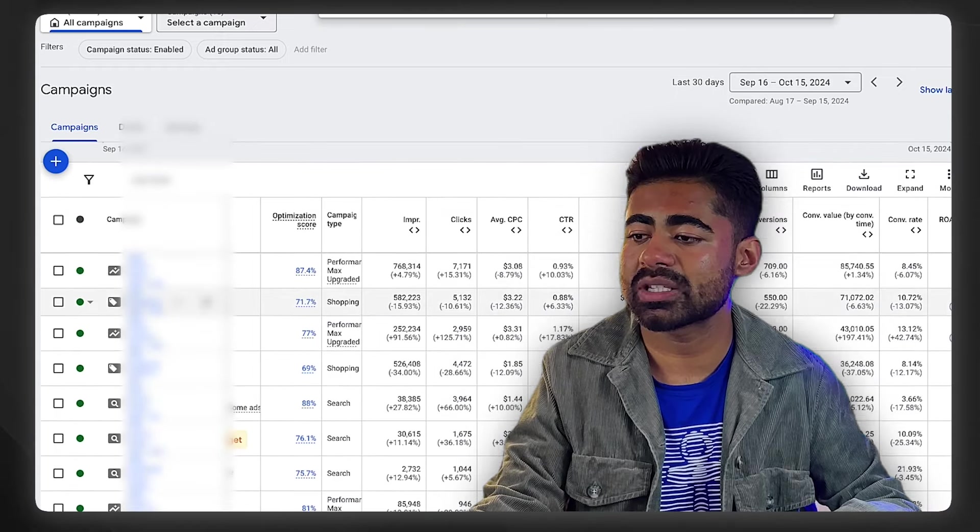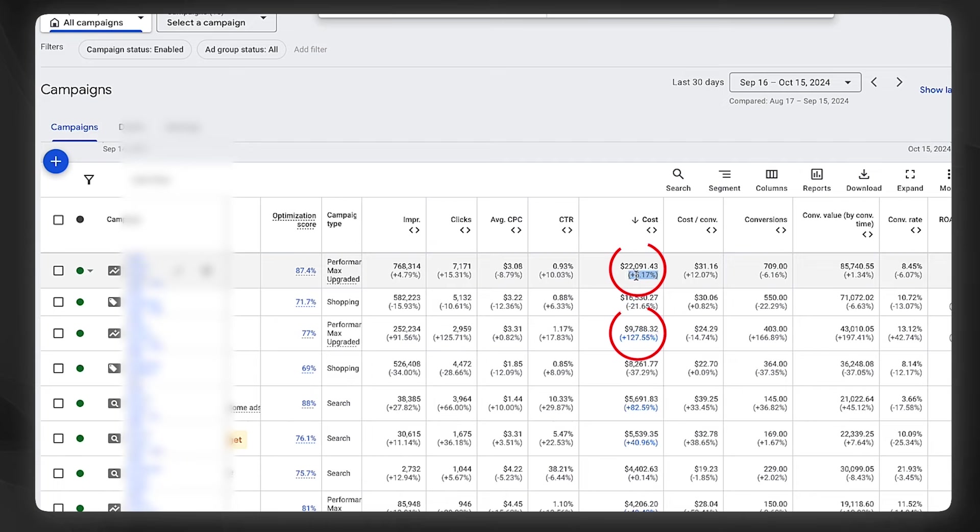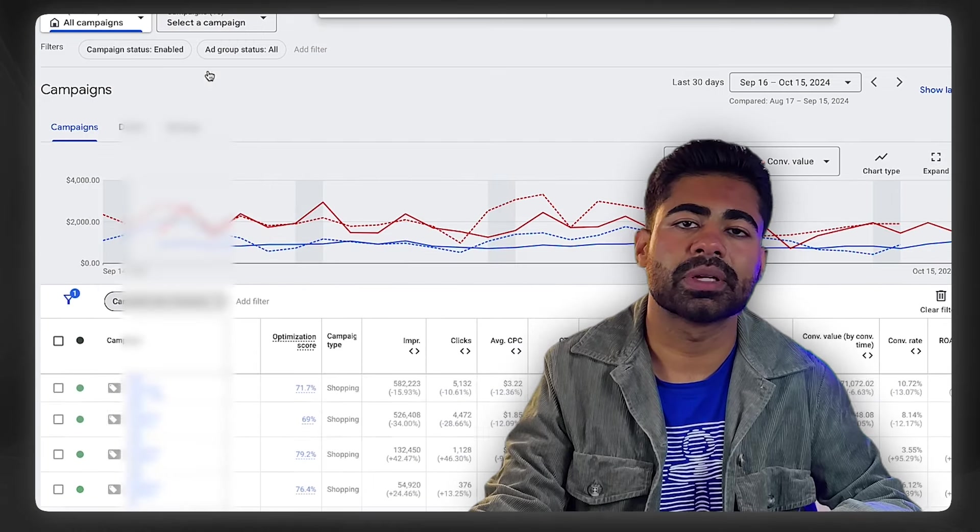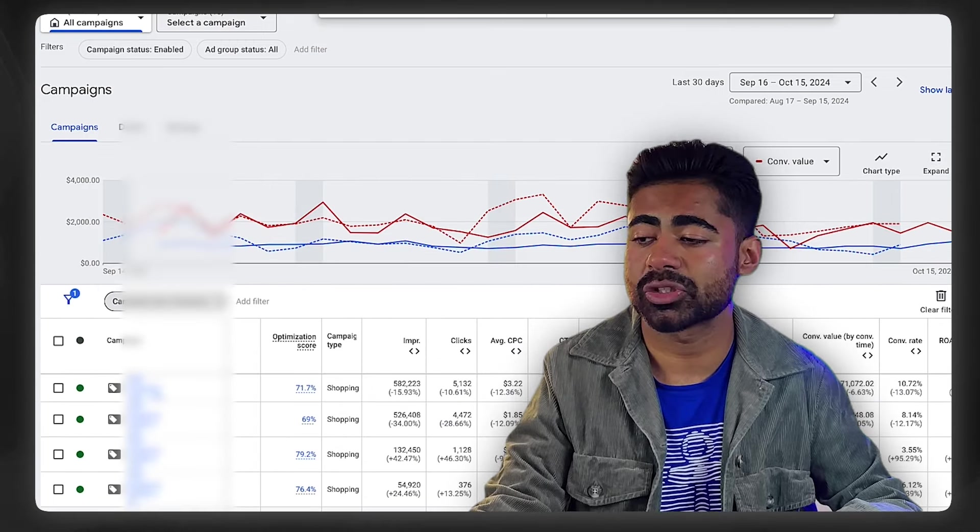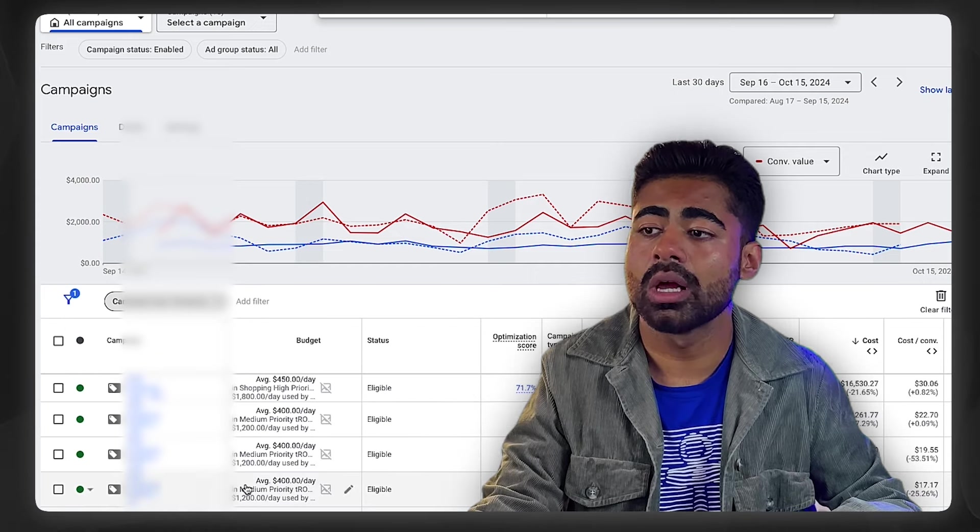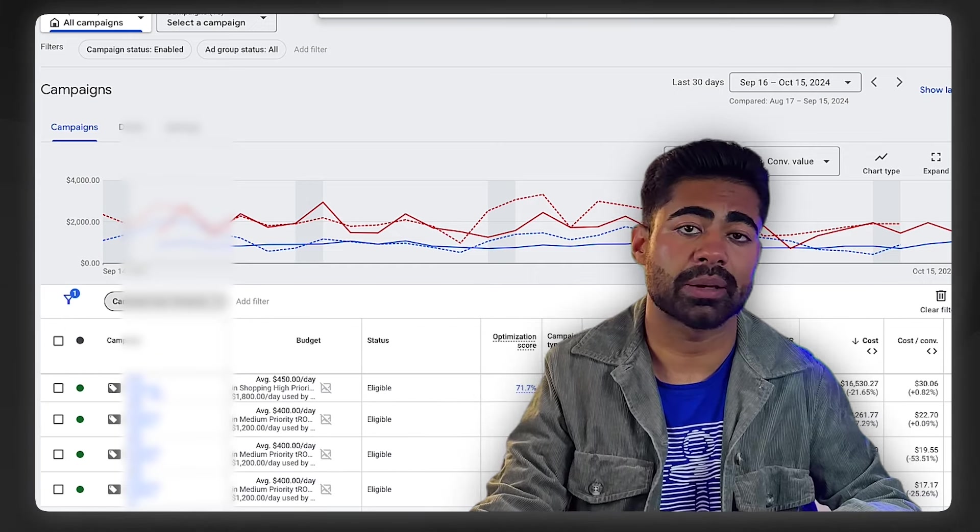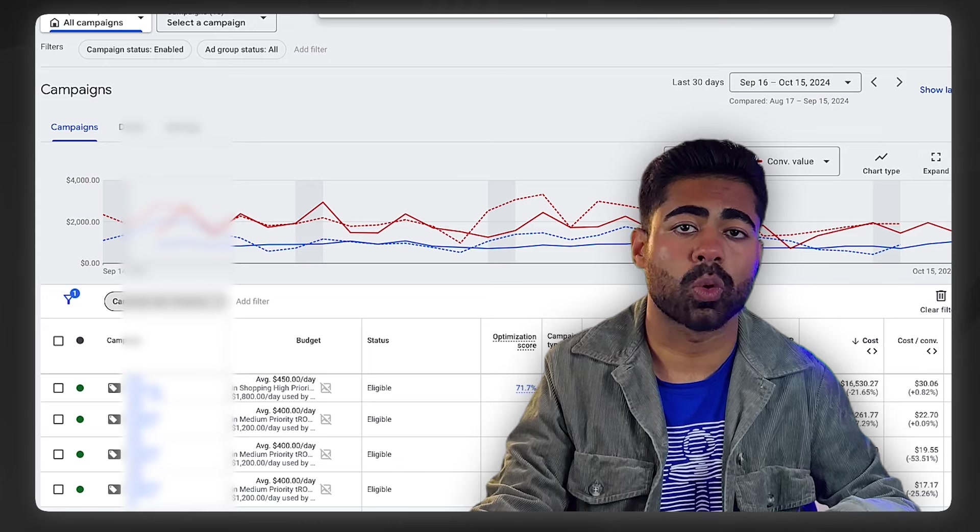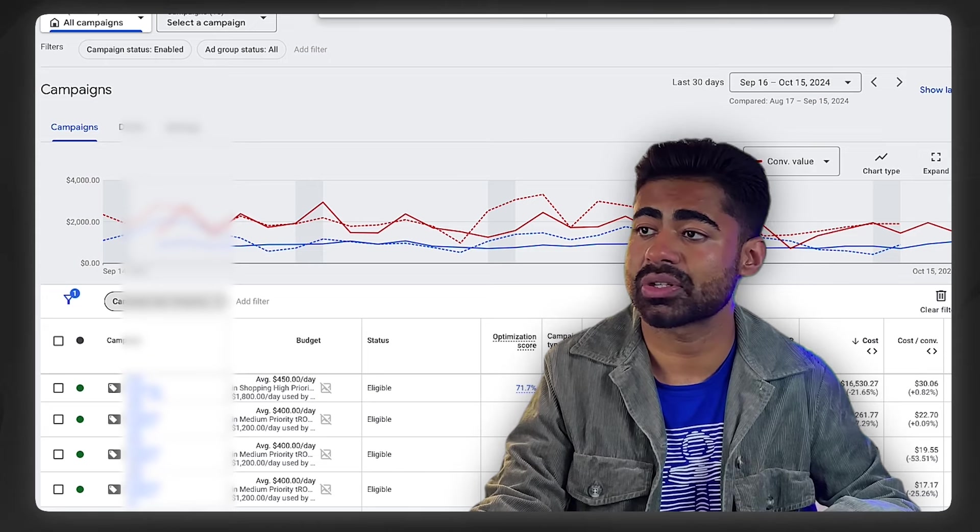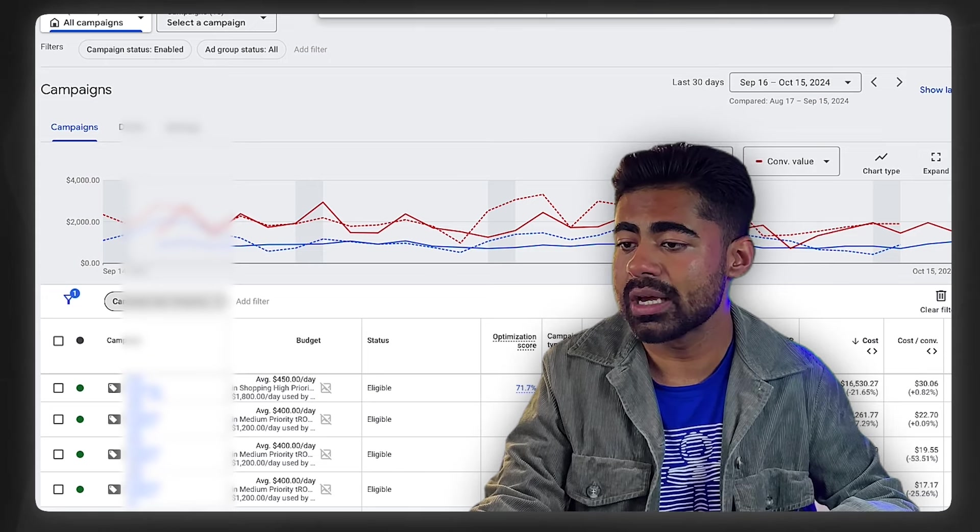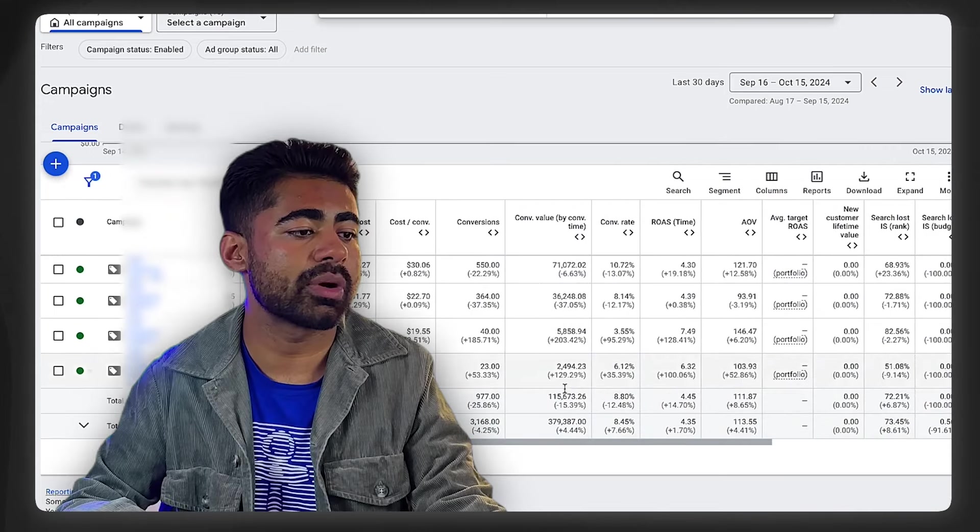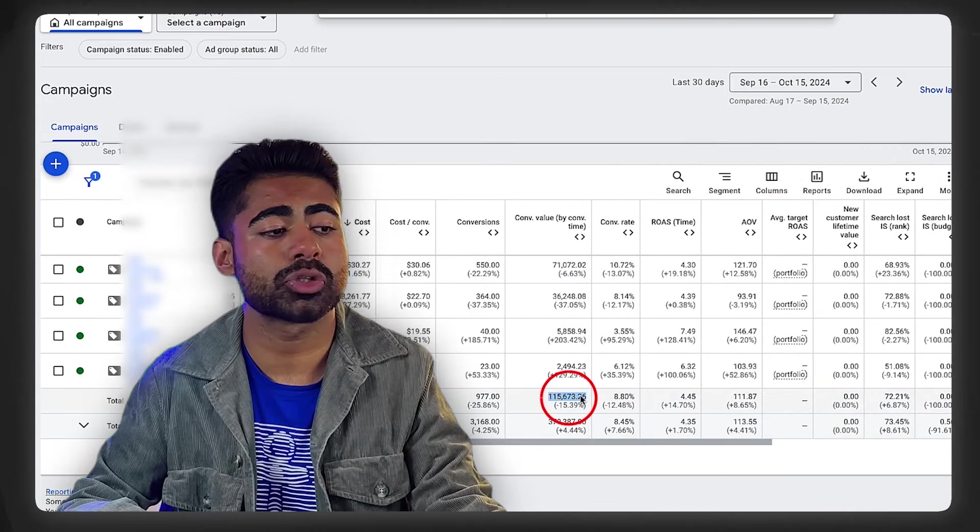Even though we have four different campaigns running under the portfolio budgeting strategy, in total the campaigns that spend the most money are of course still the Performance Max. These two P-Max campaigns are spending the most money here. That's always going to be something you deal with with the portfolio budgeting strategy—it's just not that scalable long-term, especially if you want to do thousands and thousands per day. But that does not mean it's not worth giving a try. I still believe this is a great strategy to implement.